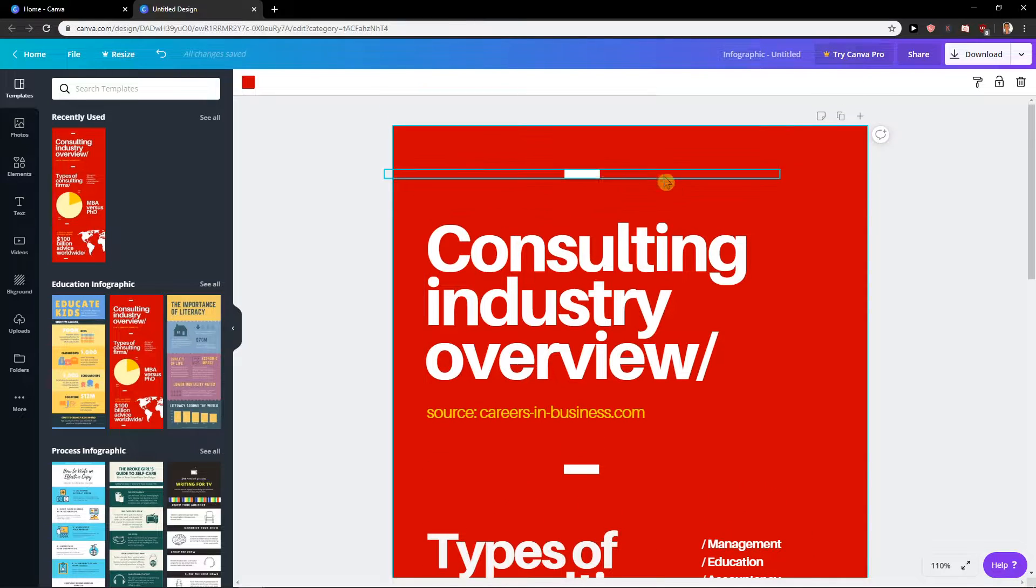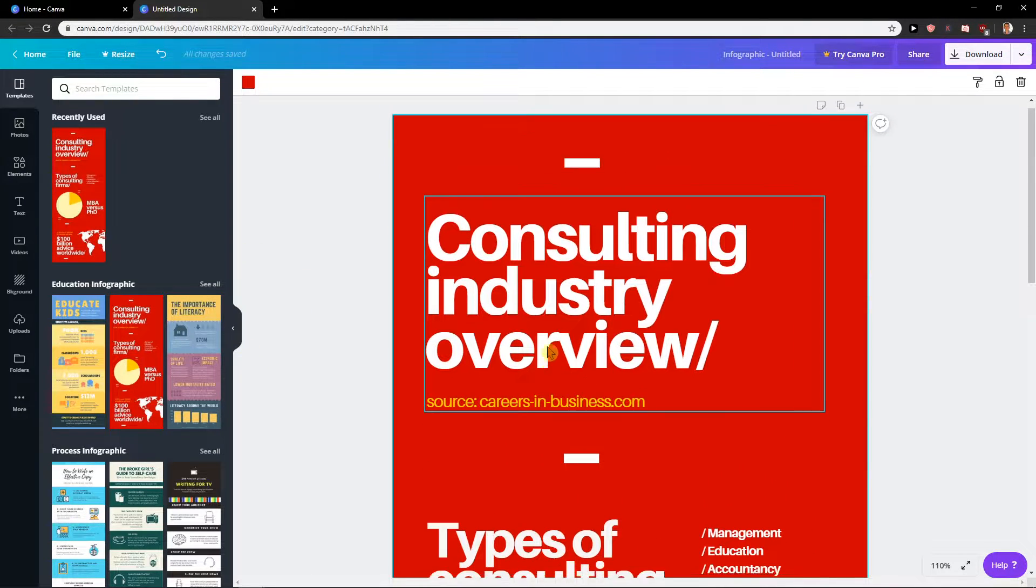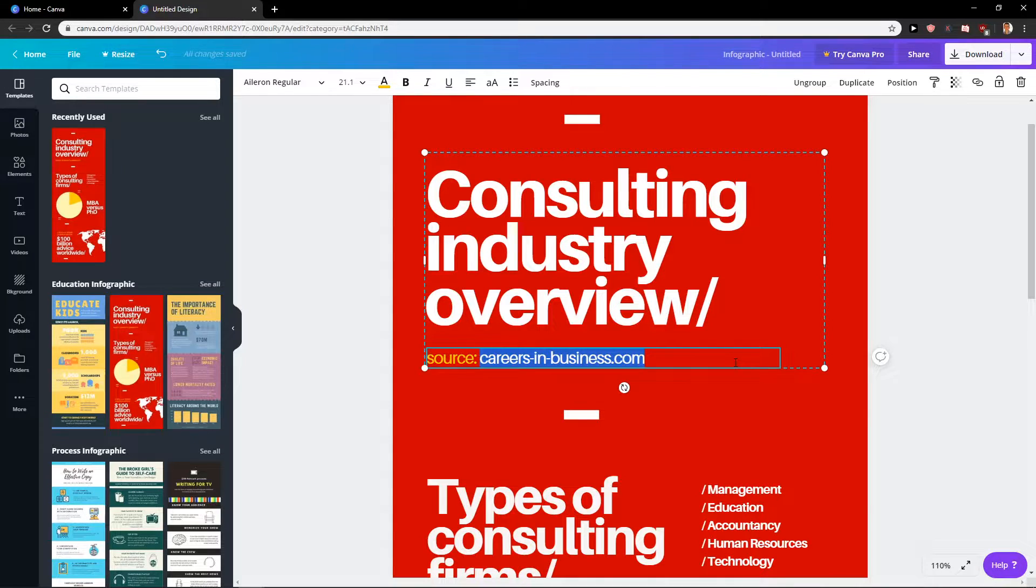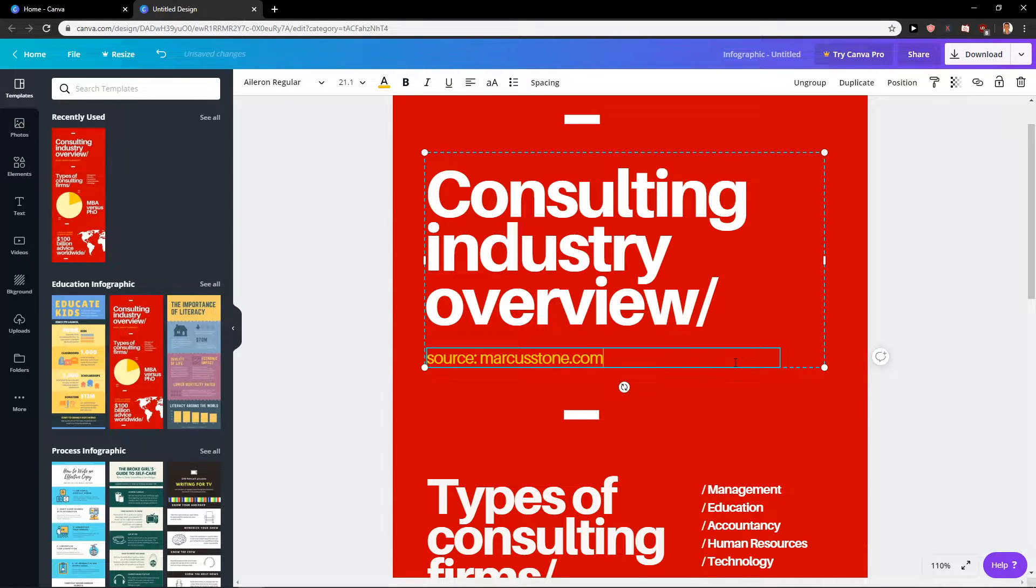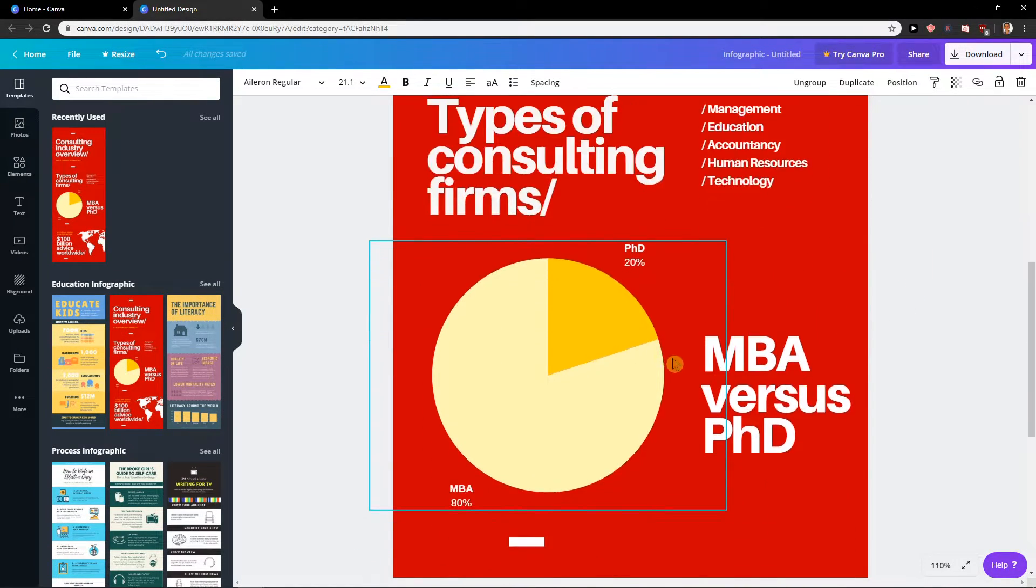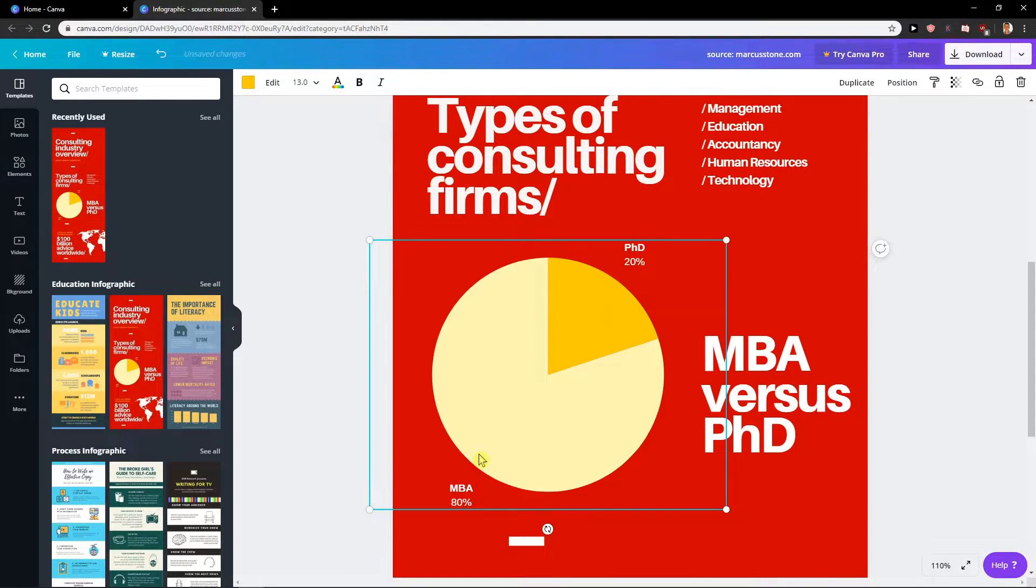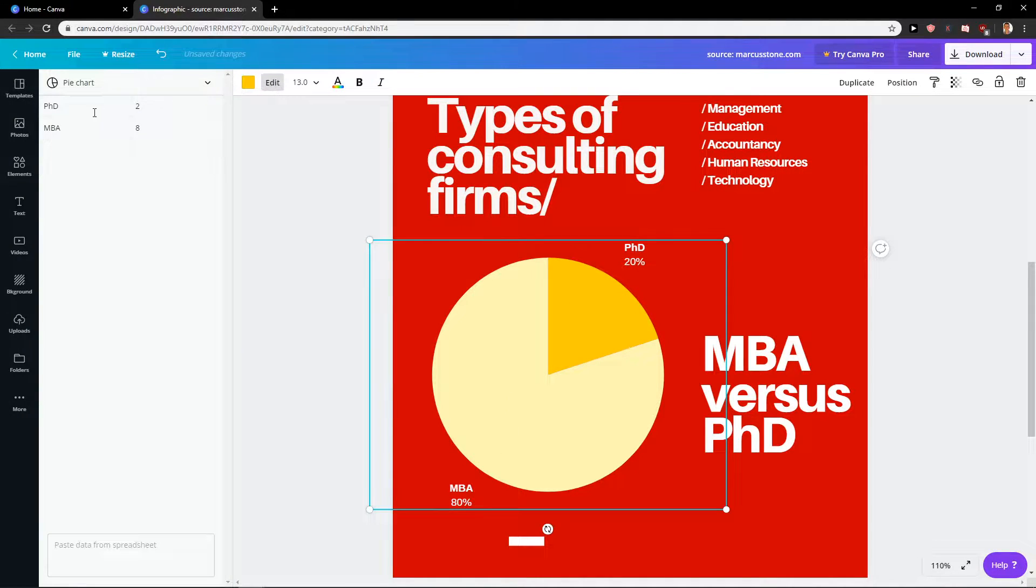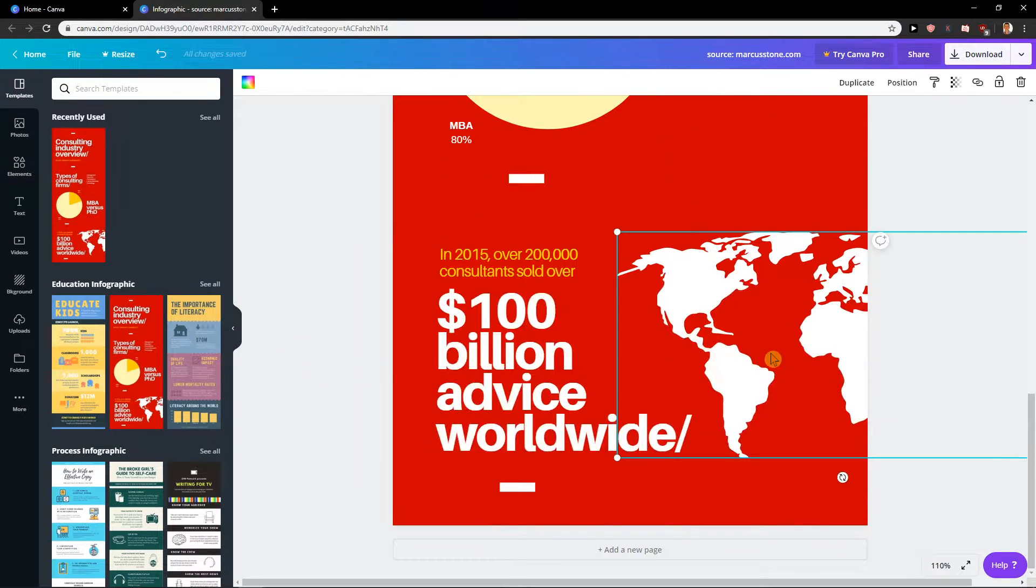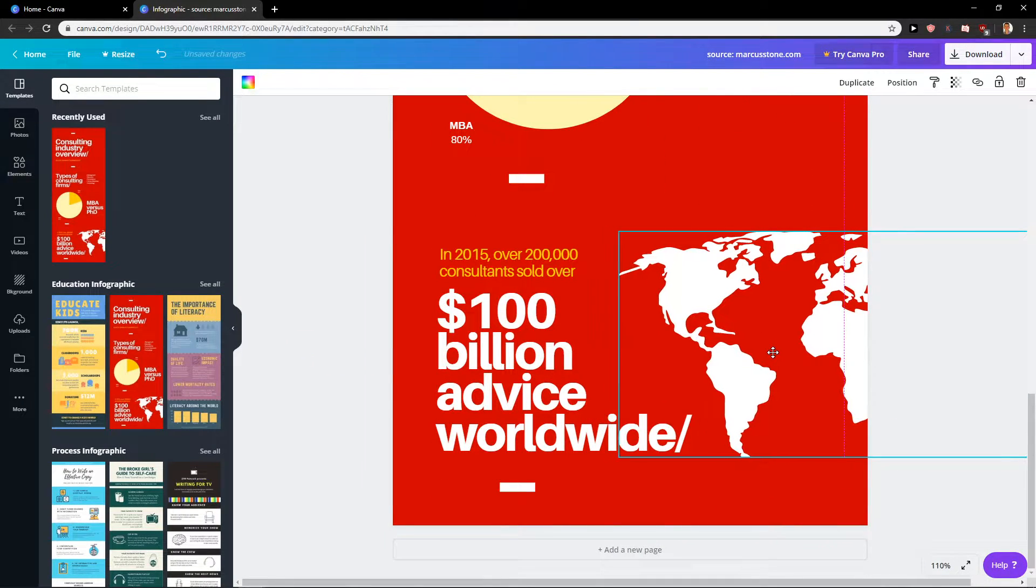And you can start editing it. So I got consulting industry overview, I will just rename this markstone.com, type of consultant firms PhD. I would just edit the graph and then you get photo of some countries here.